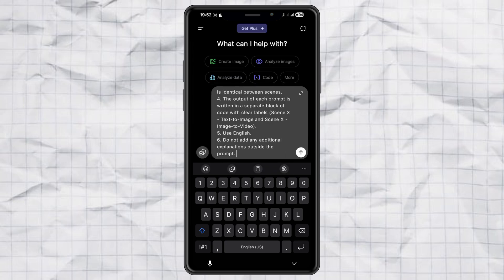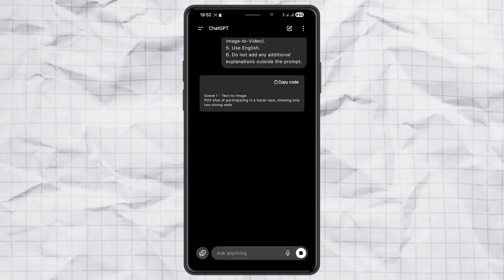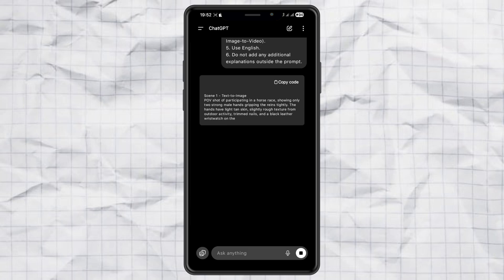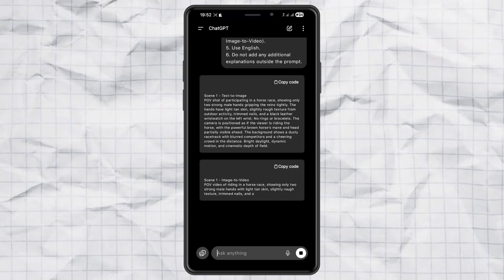Paste it into ChatGPT, hit send, and boom! ChatGPT will instantly give you two ready-to-use prompts: one for text to image and one for image to video.